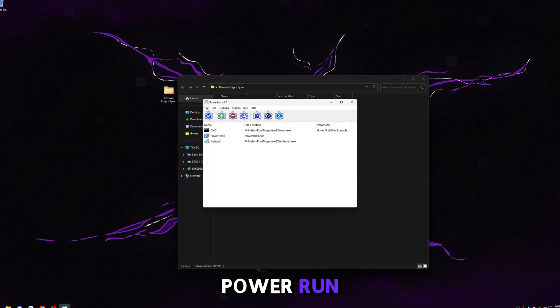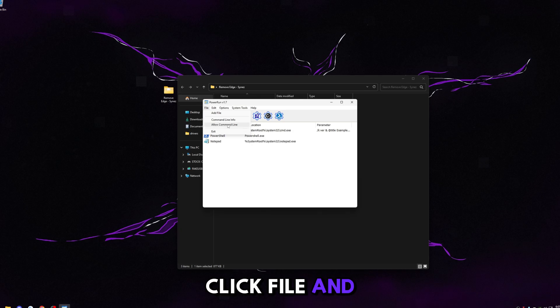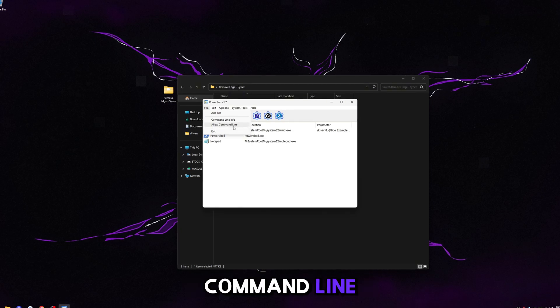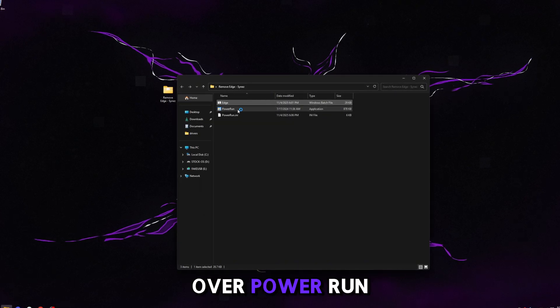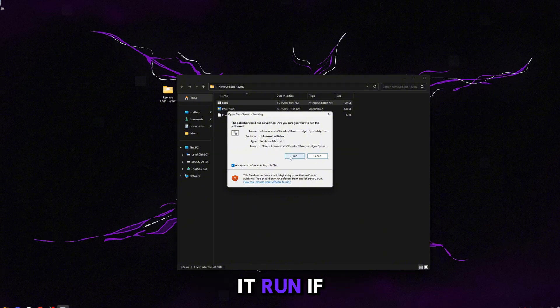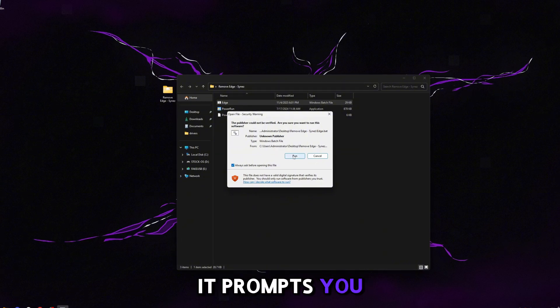So once you're ready, go ahead and double click on Power Run, click File, and then click Allow Command Line right here. Then close out of Power Run, drag and drop the Edge bat over Power Run and then let it run.